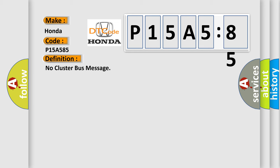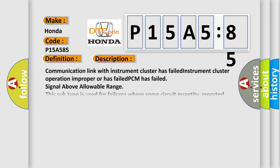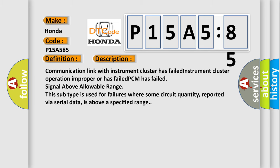Now this is a short description of this DTC code. Communication link with instrument cluster has failed. Instrument cluster operation improper or has failed. PCM has failed signal above allowable range. This subtype is used for failures where some circuit quantity, reported via serial data, is above a specified range.